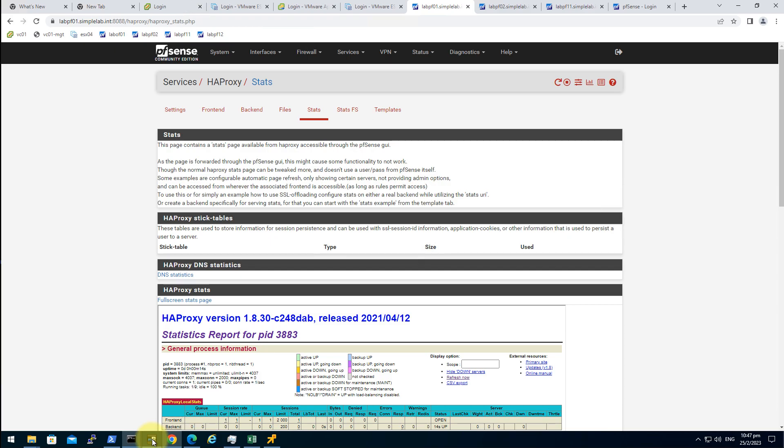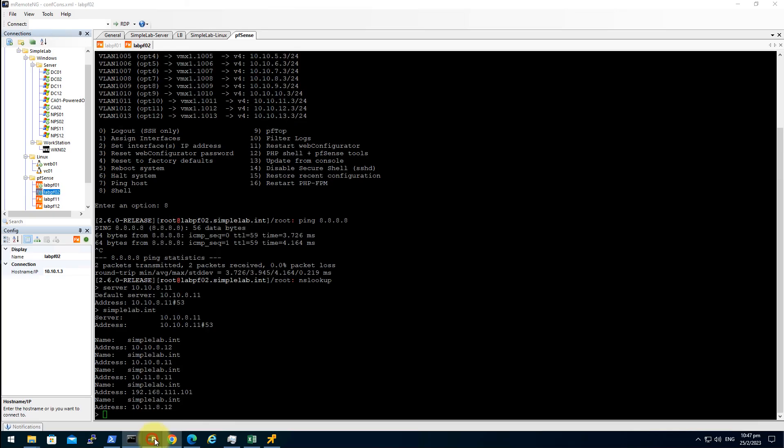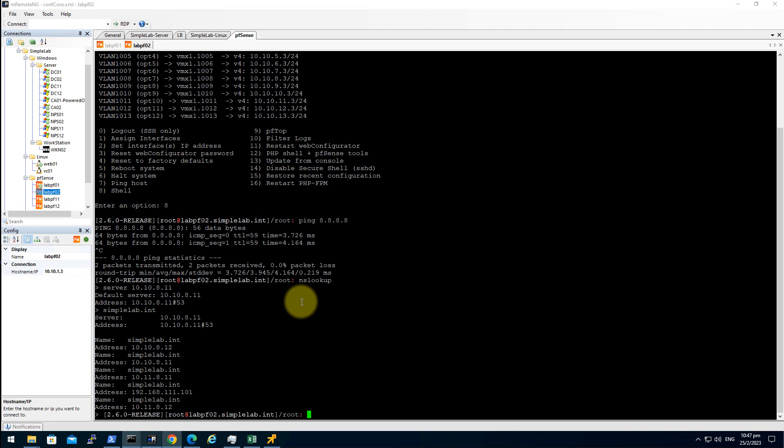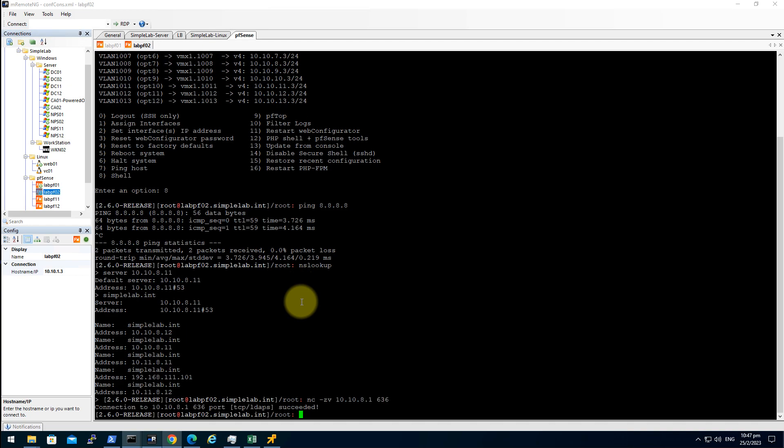So focus on the first node. Let's see the connection is up. Control C, netstat 10.10.8.1 636. Cool, the port is opened.